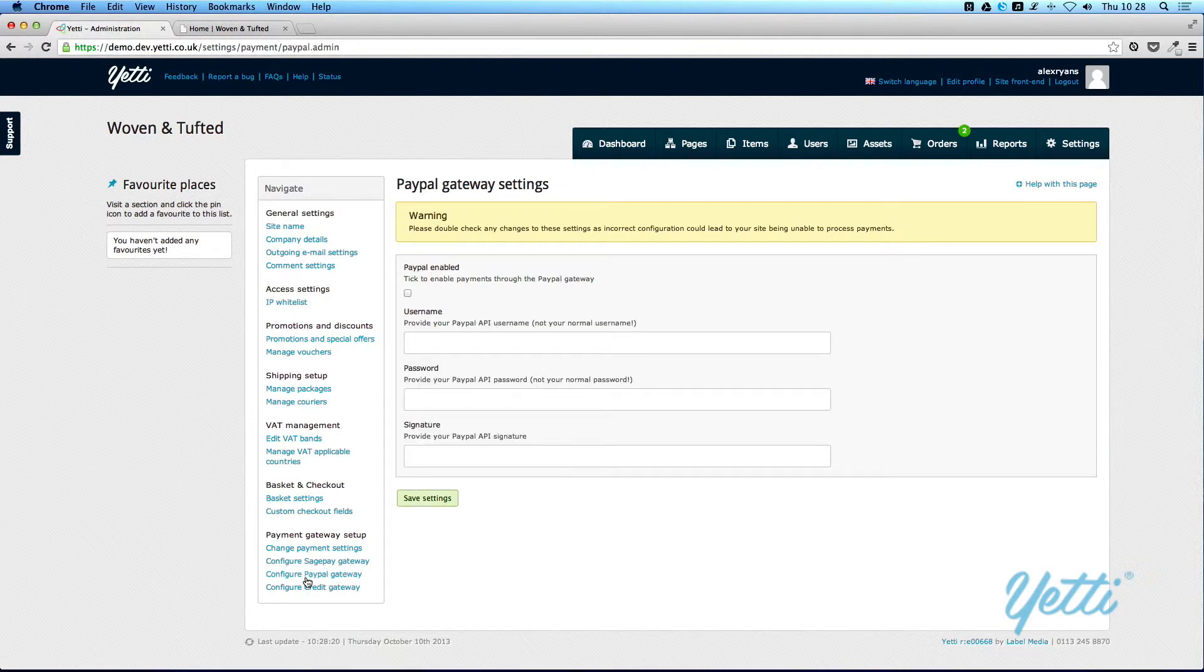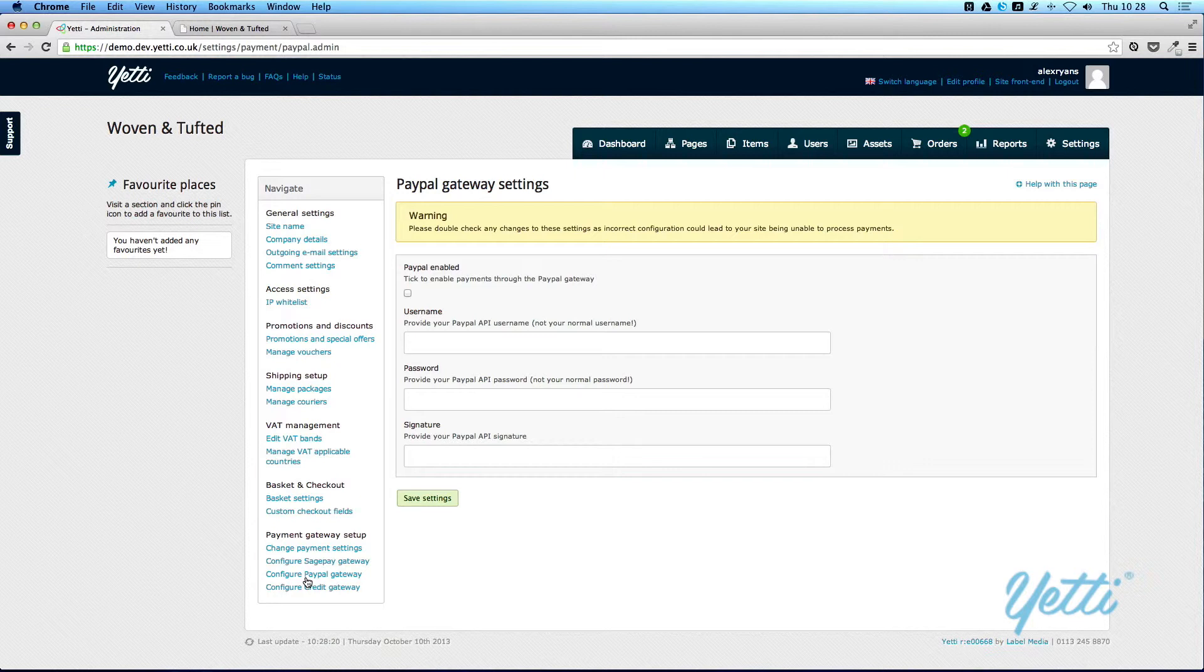Again, PayPal, you can enable it, have your username, your password, and your signature. All of these details you'll be able to get from your PayPal account.